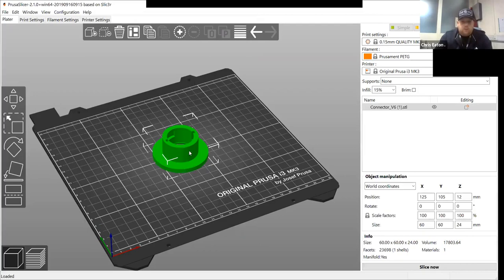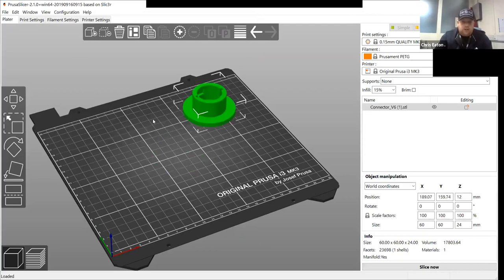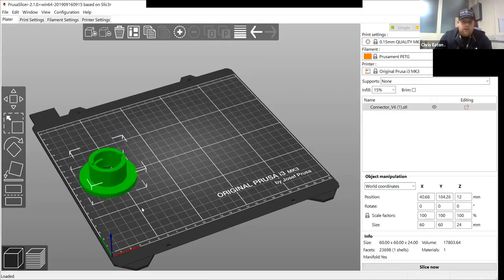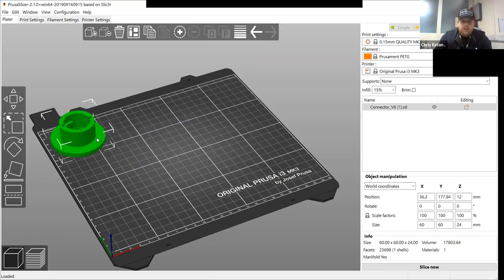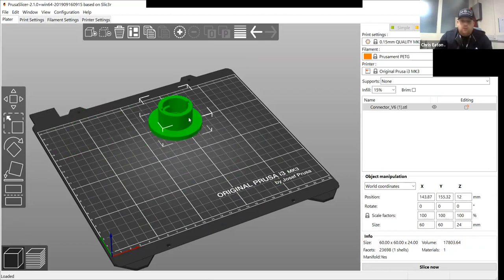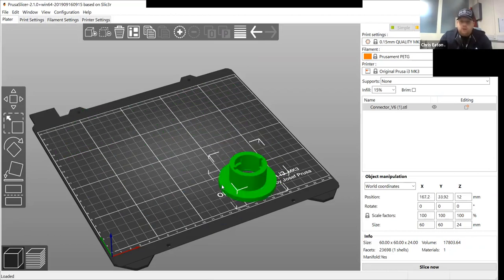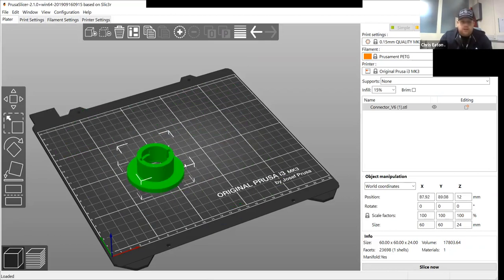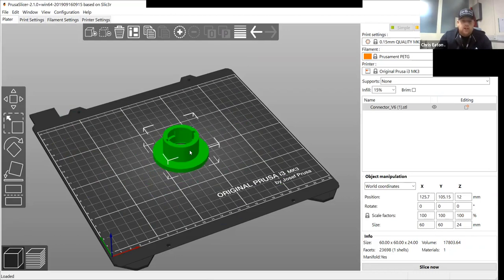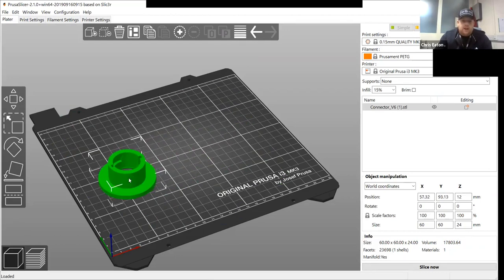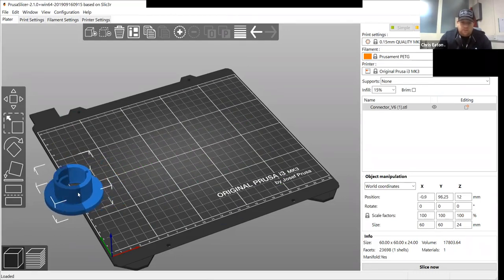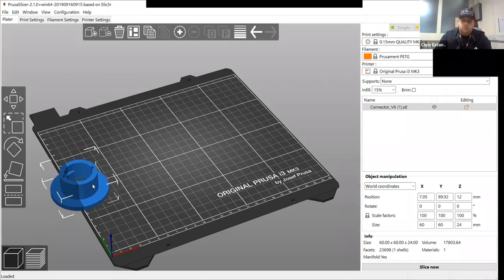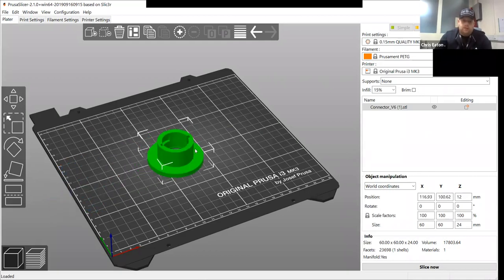You can move around the bed anywhere you want to put it. So if you want multiple parts, you can put them in nicely arranged. If the part turns blue, that means it's off the print bed and it won't print. So you have to make sure your part is green.